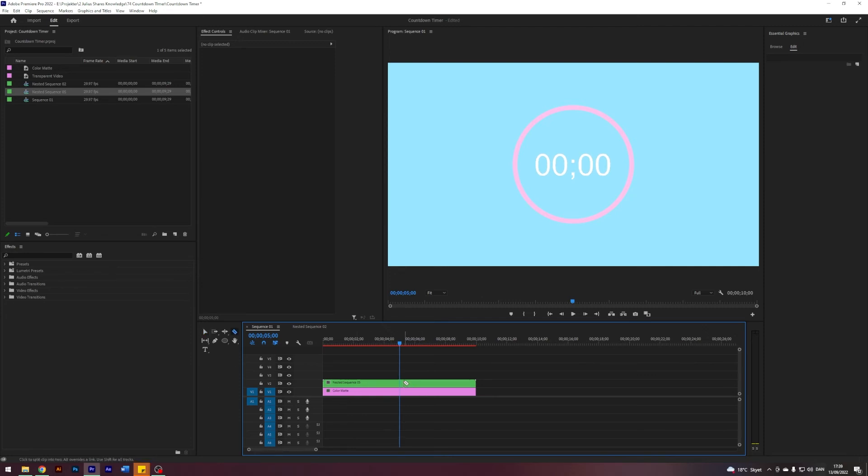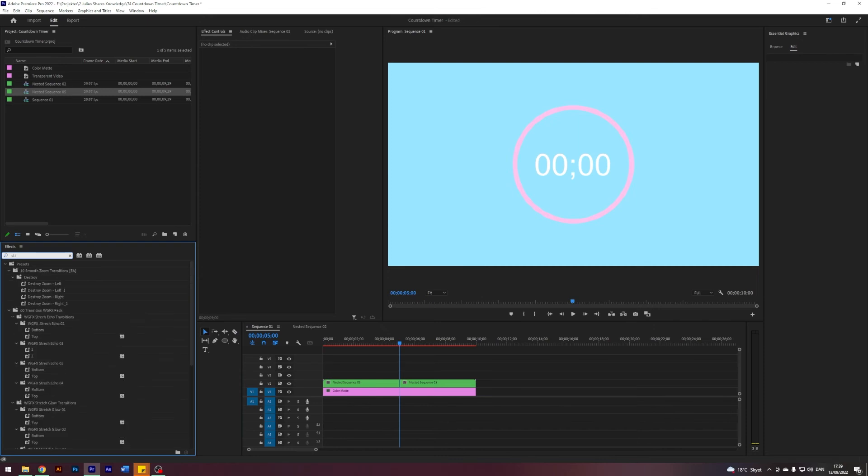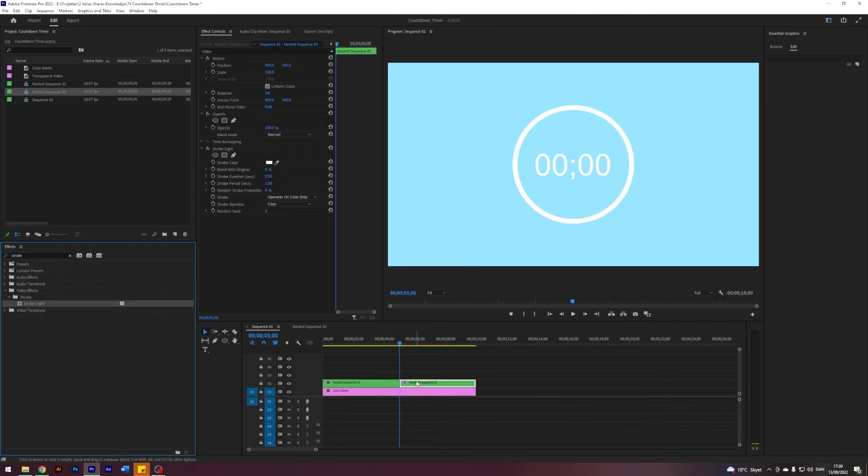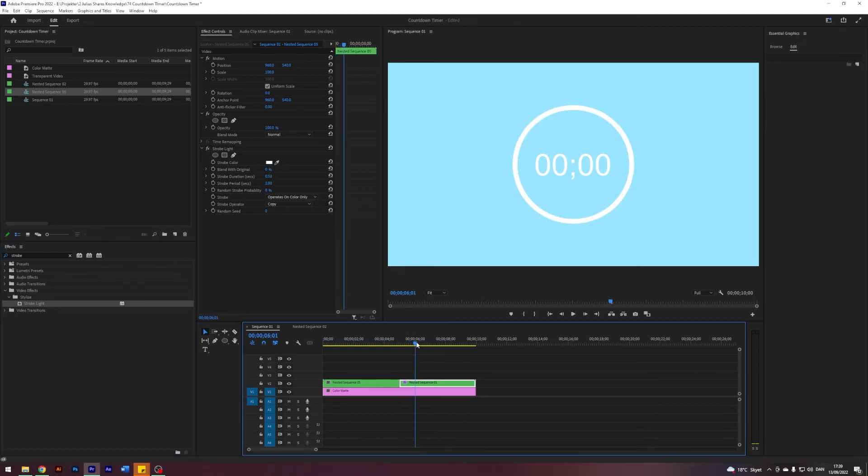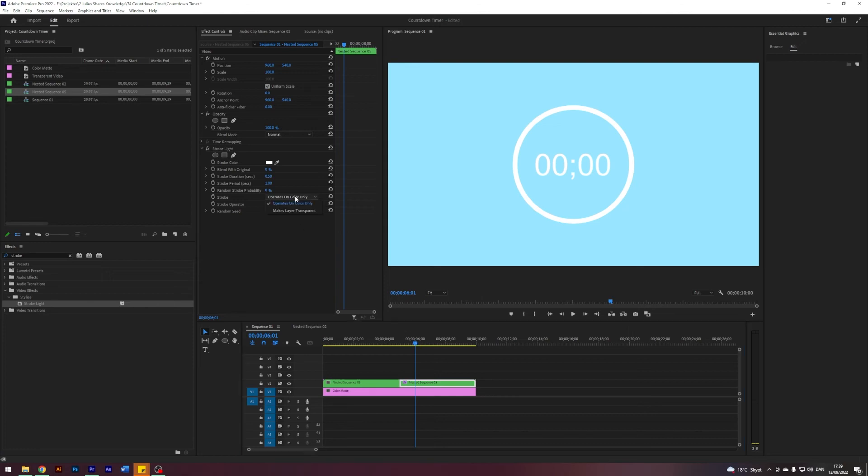And I'm going to cut our new nested sequence. Then I'm going to search for an effect called Strobe Light, this one here under Stylize. What this one does is it will blink in whatever color you choose for a period that you choose.